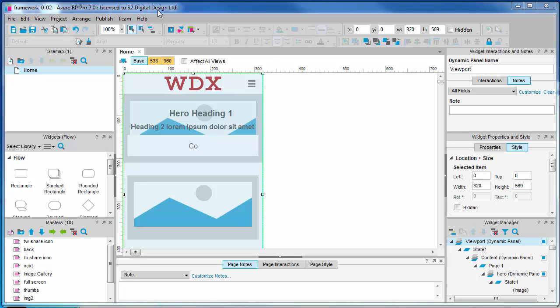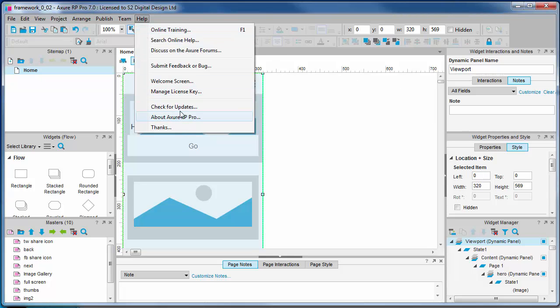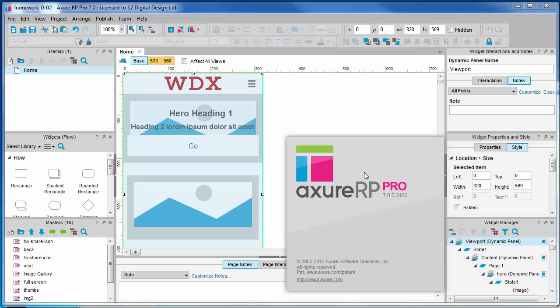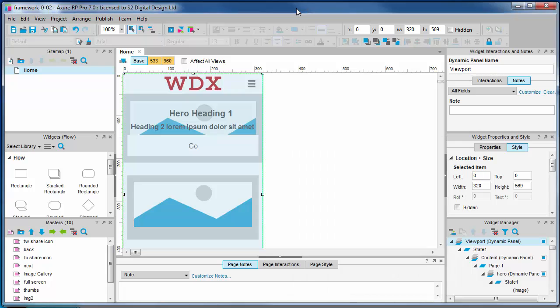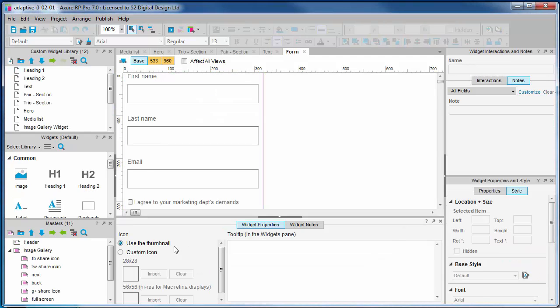So we're using version 7.003183 of Aksha and we are using version 0.02 of the framework. That is the project file, the RP file, and we are using version 0.02.01 of the Widget Library. That's the RPLIB file.